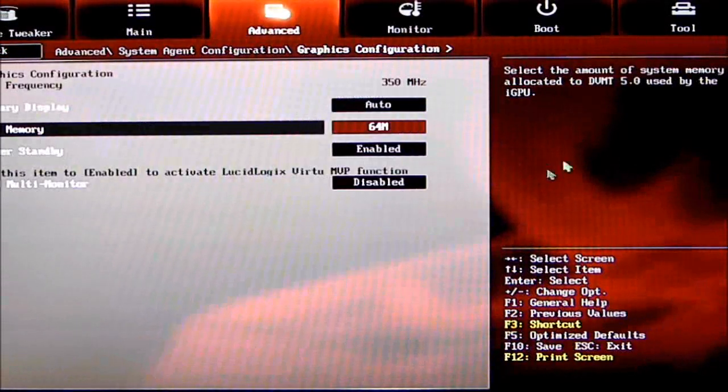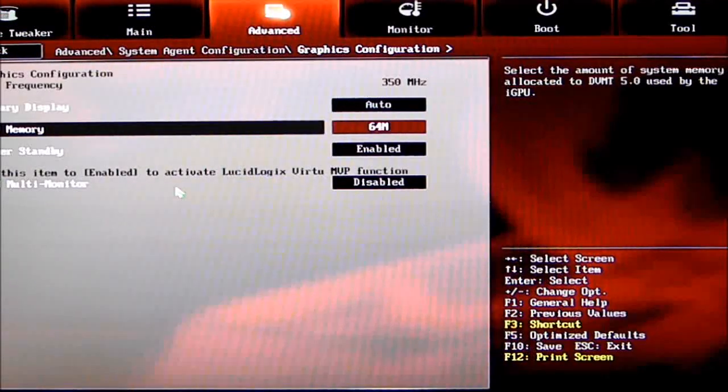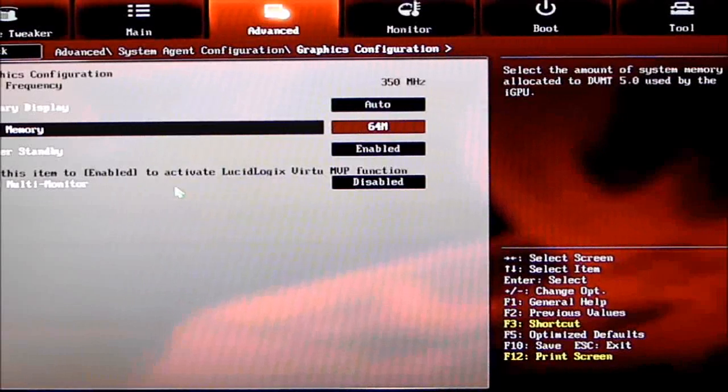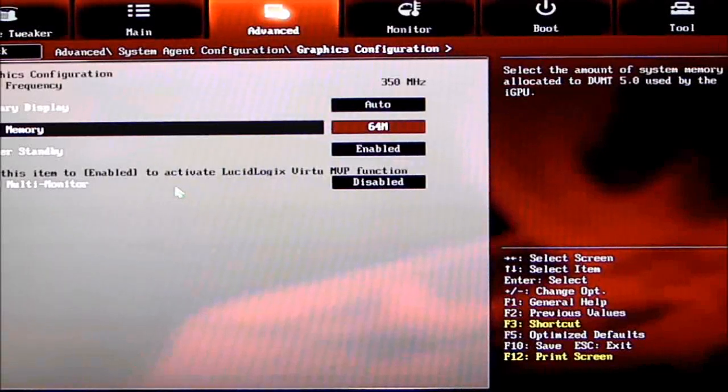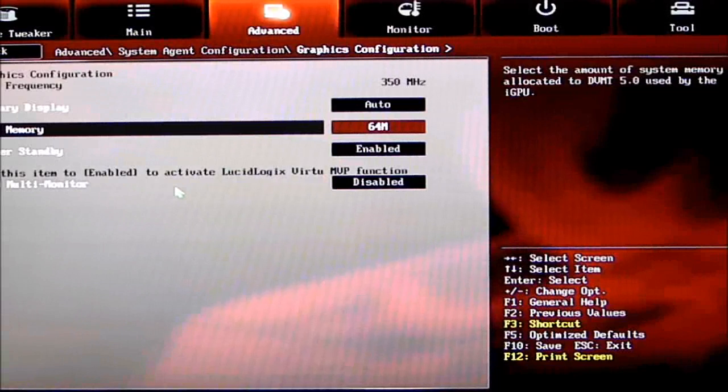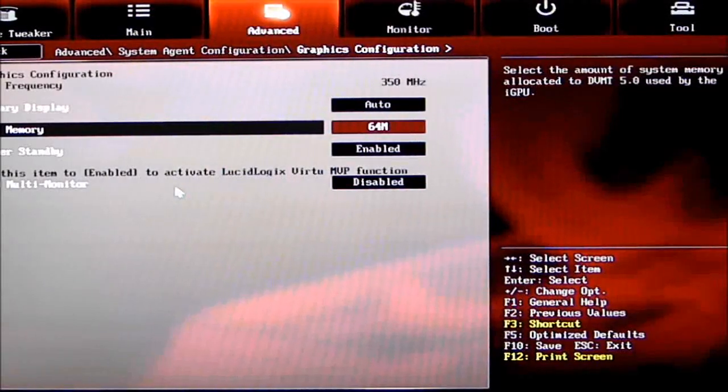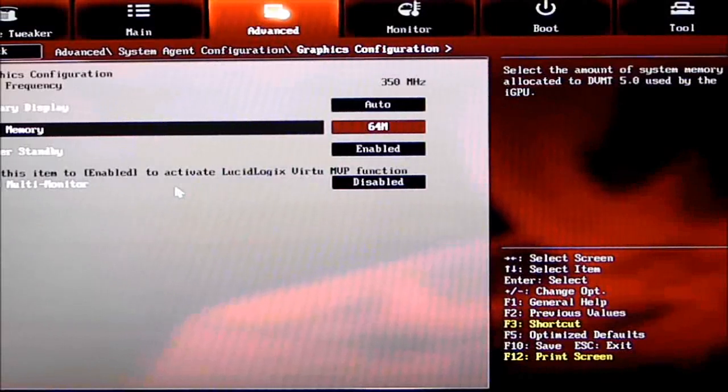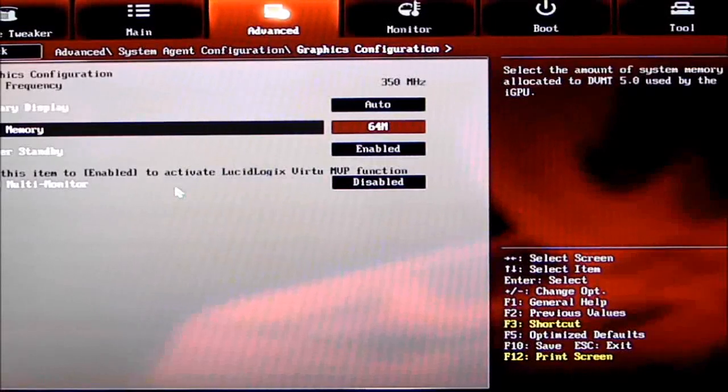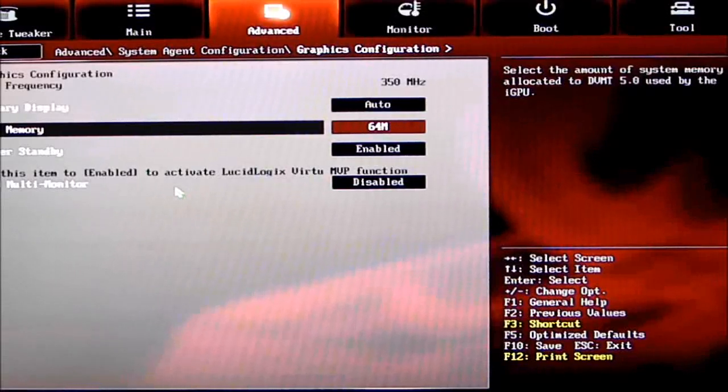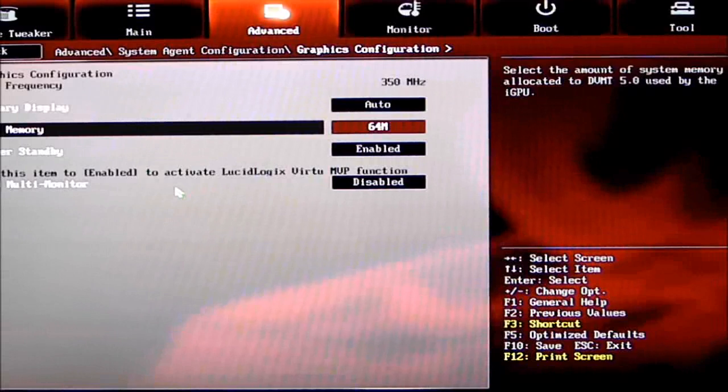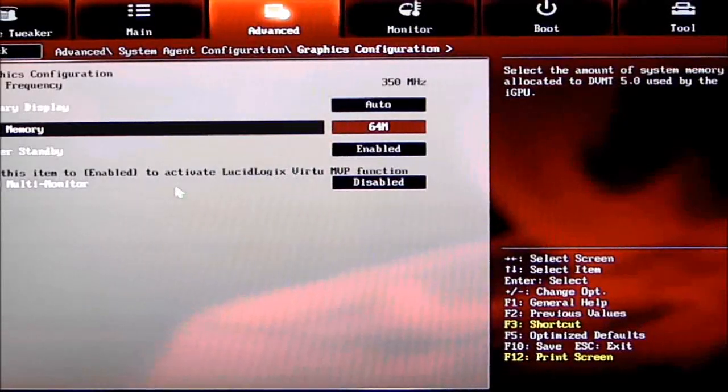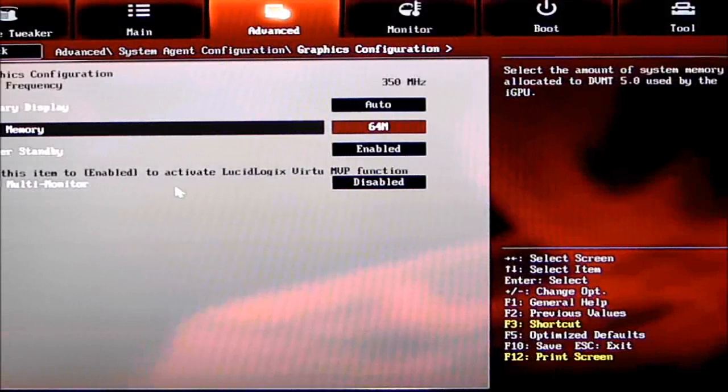Then we have Multi-Monitor function. This says multi-monitor, and yes you can use multi-monitors, but this is basically to enable LucidLogix, so you can use your discrete card and onboard video together. It gives you the option to use I mode (Intel) or D mode (Discrete).